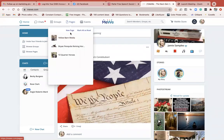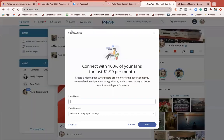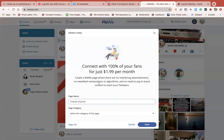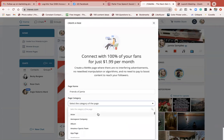If you hover over 'Pages' you can see I've already set up a page for Yellow Bar Media. I want to create a new page, so I'm going to make it 'Friends of Jamie.' The other thing you need to know is there's a $1.99 cost. A lot of people are leaving Facebook because of censorship, but if you have a business, $1.99 should be no problem.